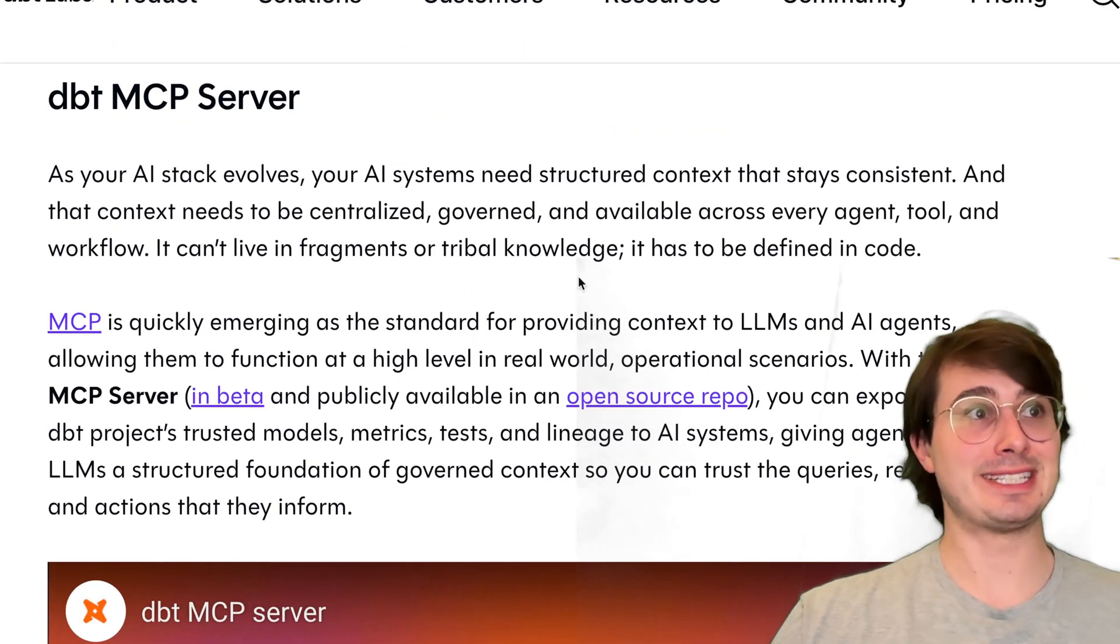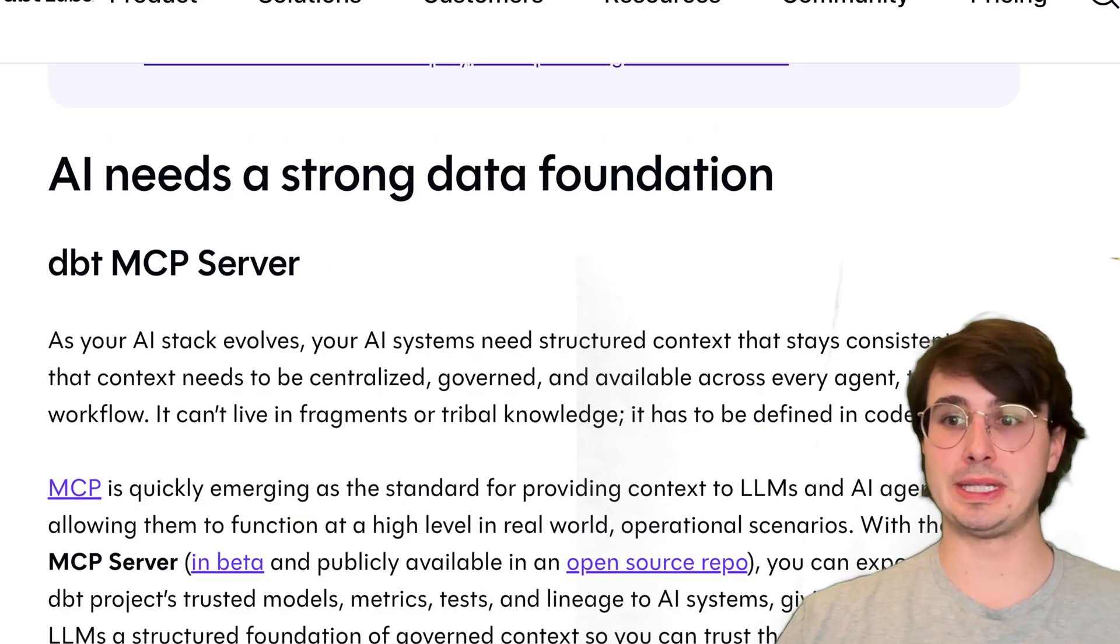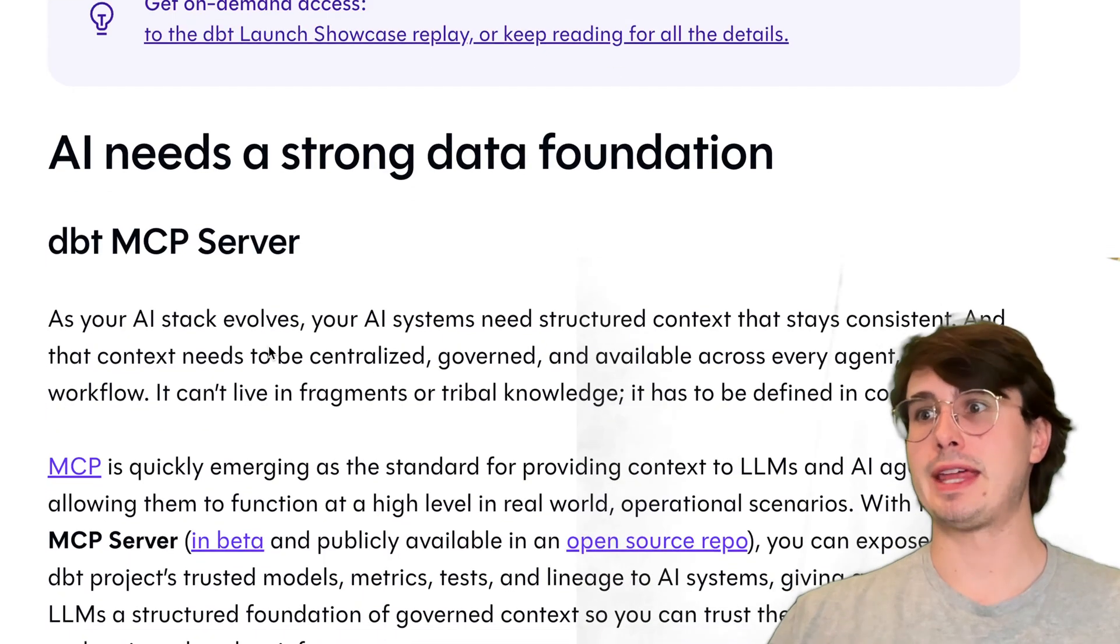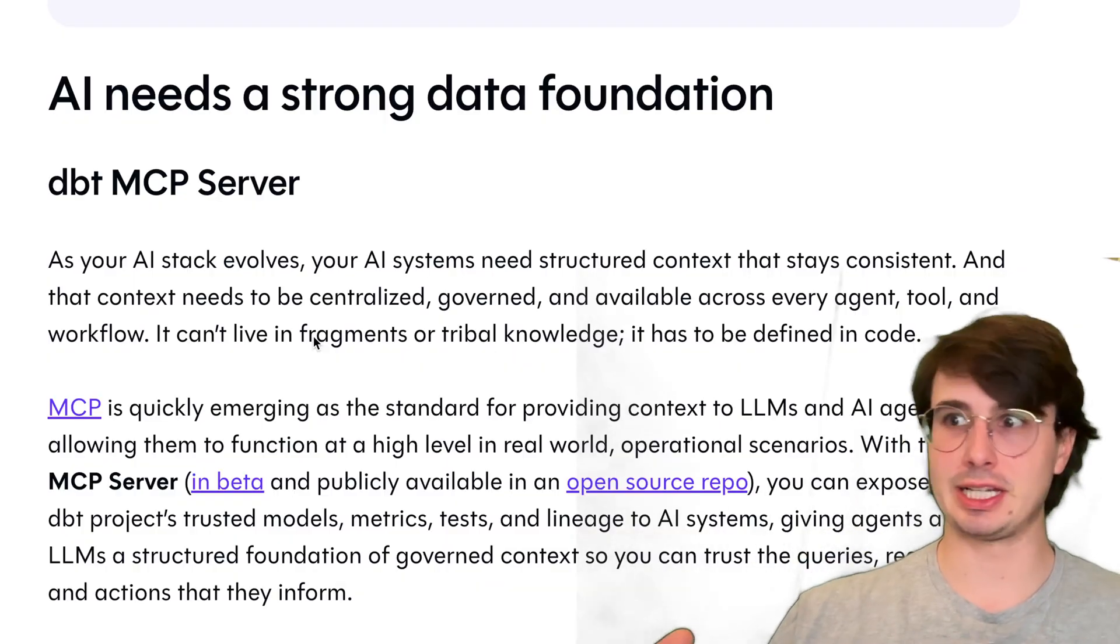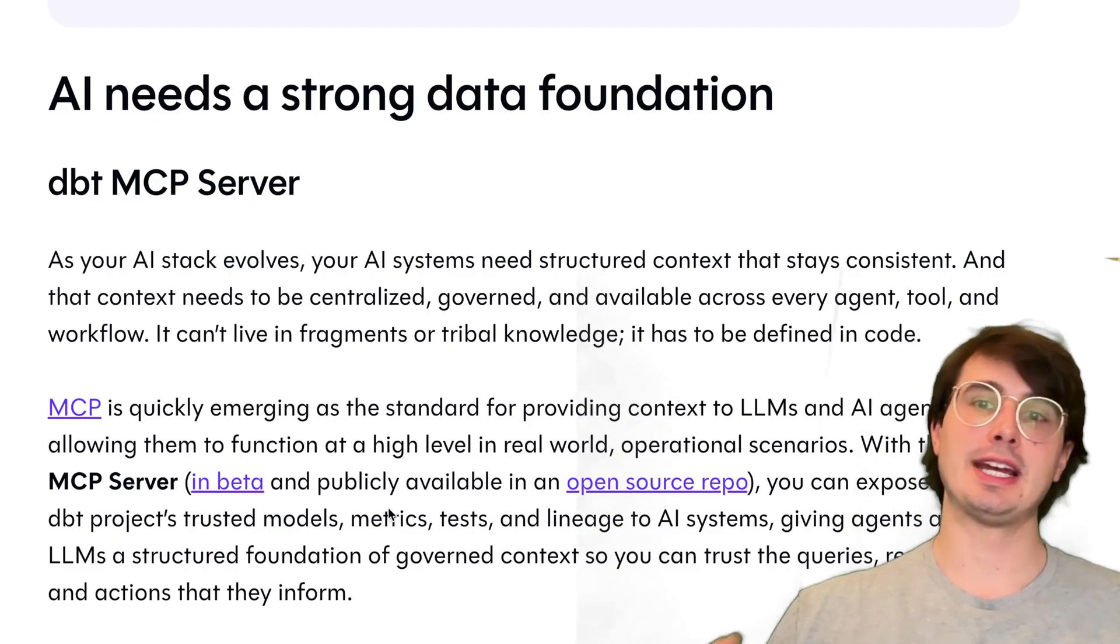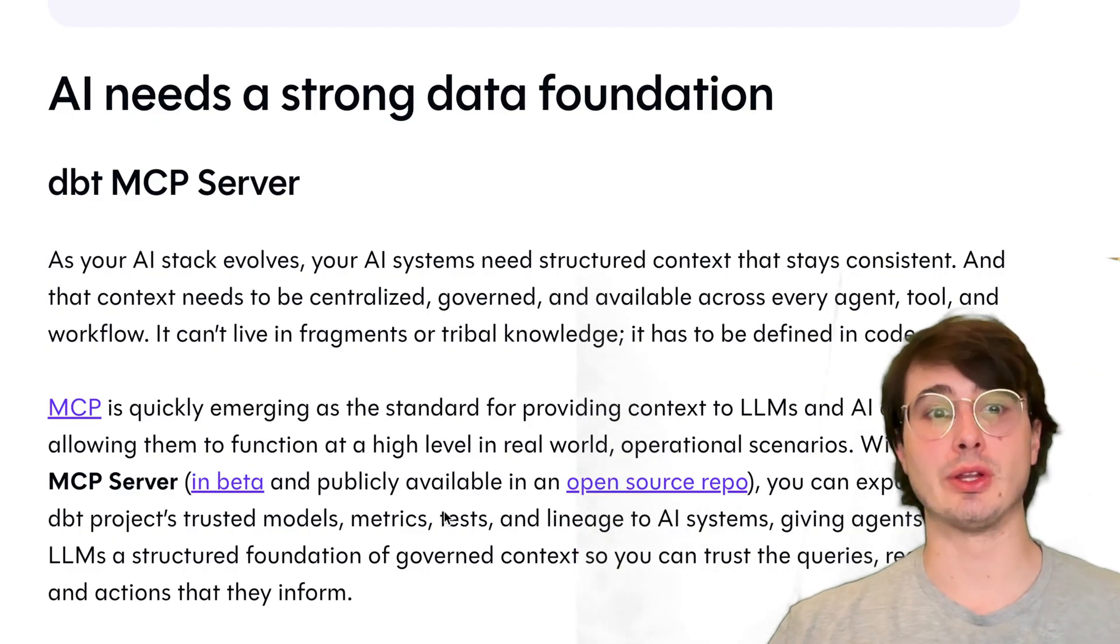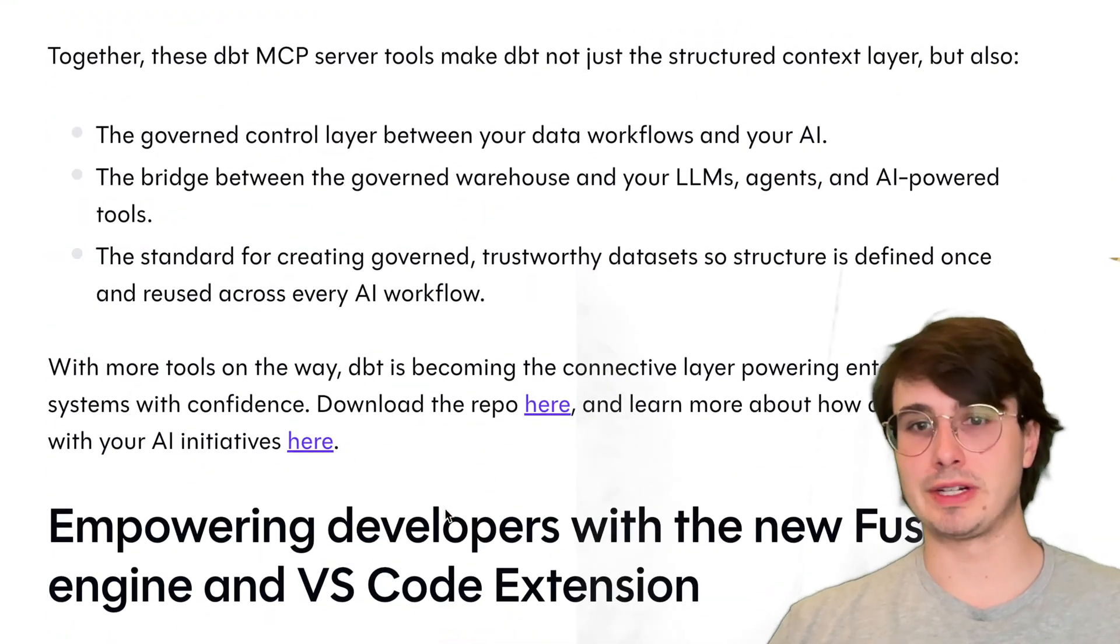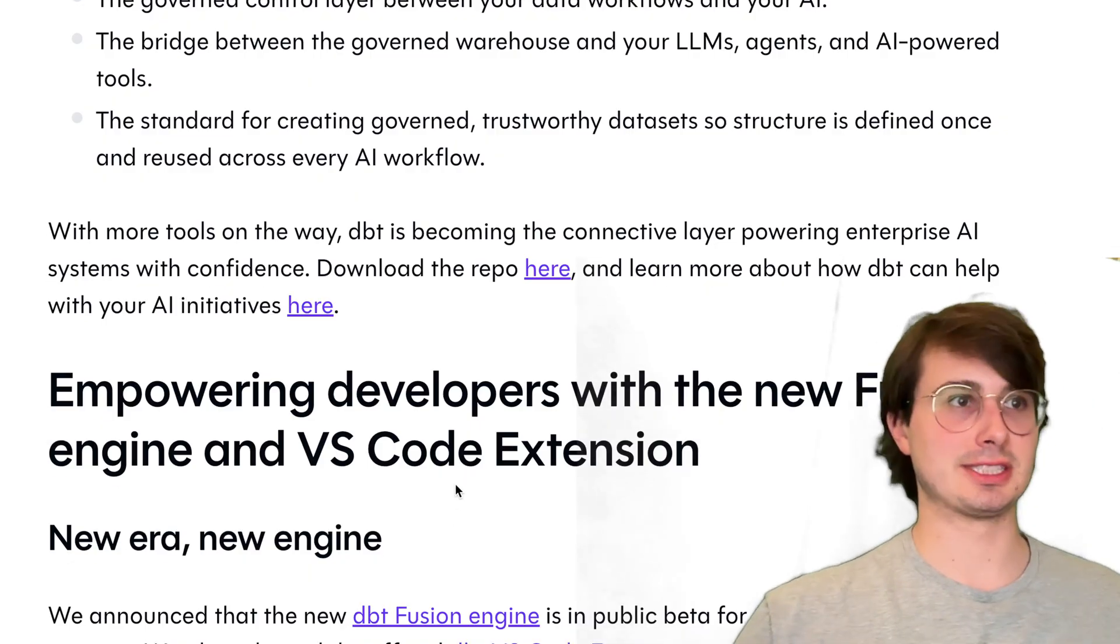You also now have a dbt MCP server. Essentially what this is is a Model Context Protocol server that provides a standard framework that allows you to integrate AI applications with your data warehouses—places to store AI models, metrics, tests, and lineage. You can integrate that with the processes that are actually generating the data, potentially for those ML models. This is meant to be a bridge between dbt data and your machine learning models that are processing and using that data for real use cases.